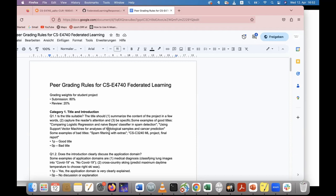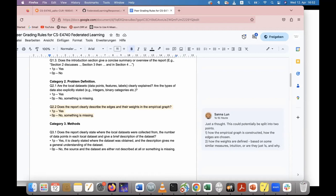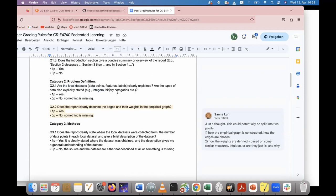The peer review questions basically test what we discussed: Are the local datasets, data points, their features and labels clearly explained? Are the data types — integer, numeric, binary — explained? An important aspect of the report is precisely documenting the machine learning methods and the federated learning model, including the definition of data points and features.